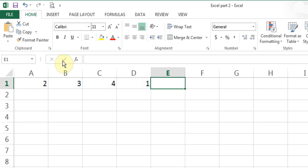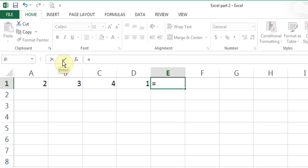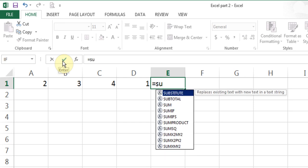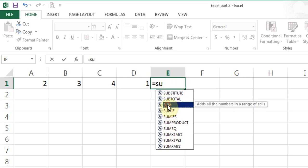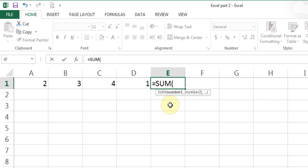I'll delete this and do it another way. I'll type equal SU and you see all the functions starting with SUM appear. You can click on each to see the explanation of what that function does. If I want the SUM function, I can double click on it and it highlights and puts the bracket for me.